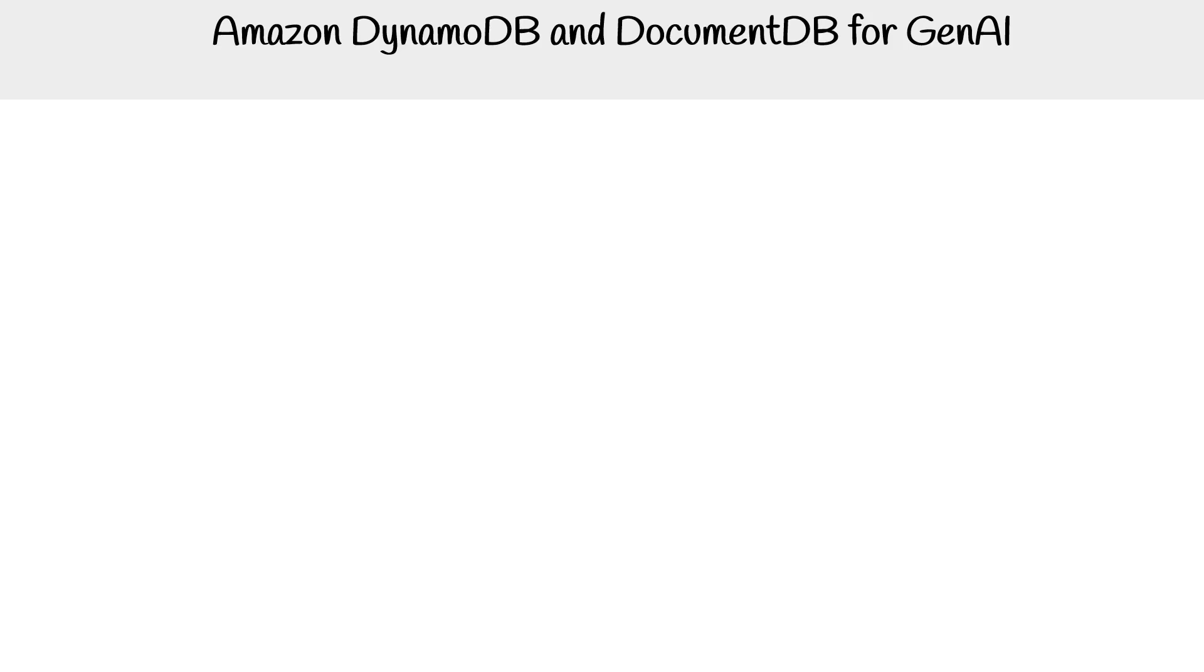Hey, this is Andrew Brown. We're talking about DynamoDB and DocumentDB. These are two very similar databases that can be used for Gen AI. While they're both technically key-value and document databases, they can only serve certain purposes for generative AI.